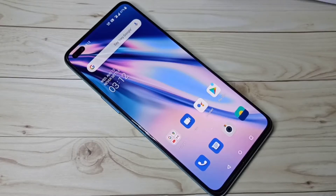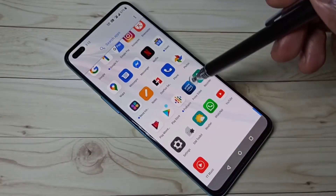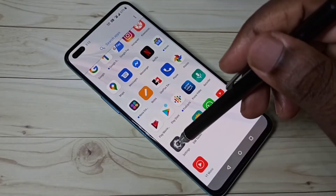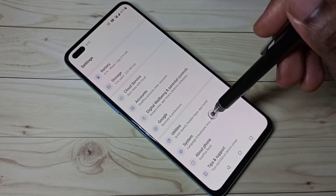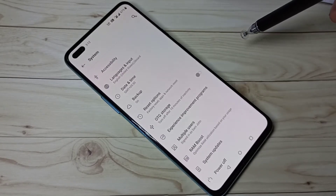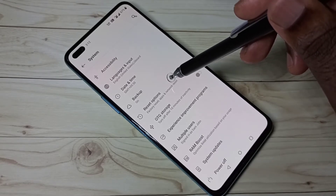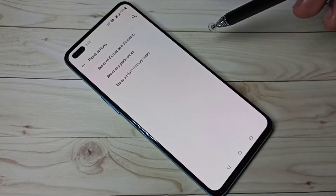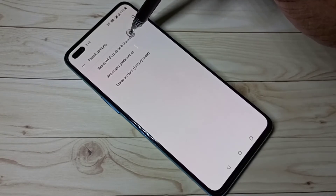This video shows how to reset or restore network configuration. Open Settings, then go down and select System, then select Reset Options. Here you can see Reset Wi-Fi and Mobile.